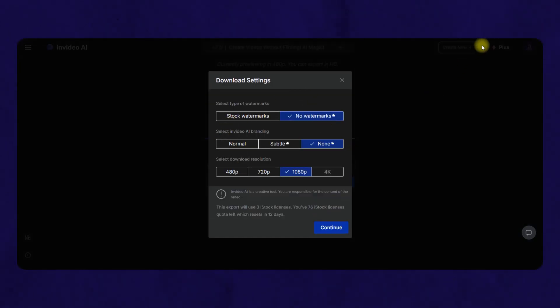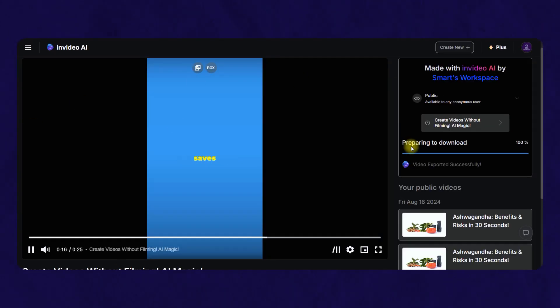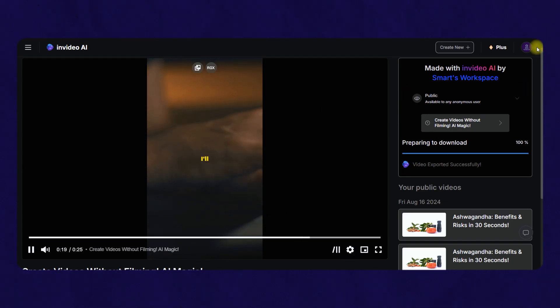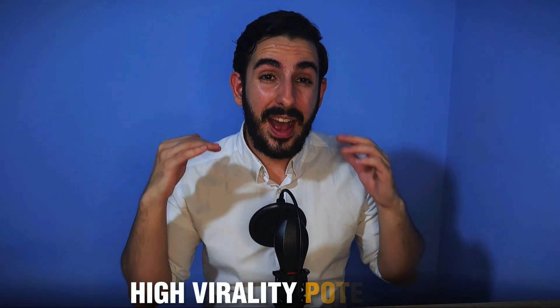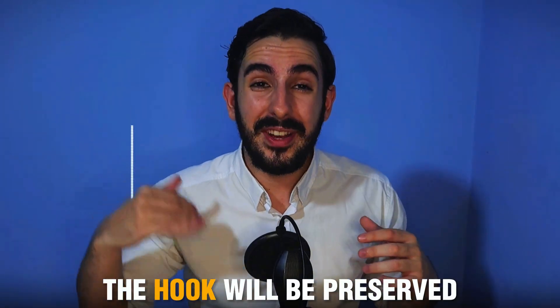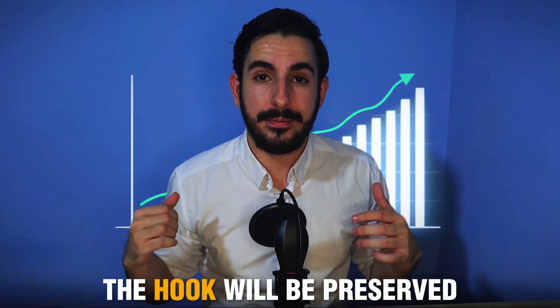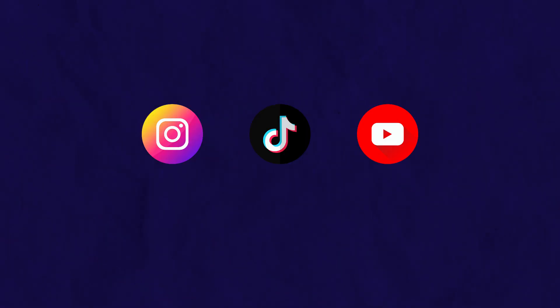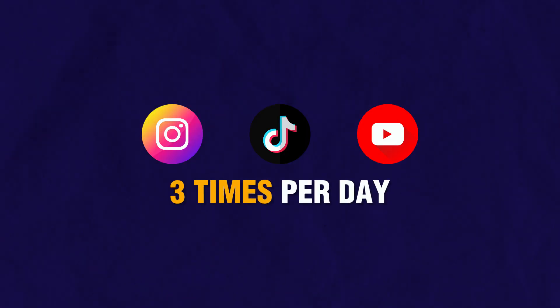Now you just rinse and repeat and you'll have hundreds of viral videos in no time. The best thing is, all of these videos have high virality potential because they are derived from the viral content itself. Plus, if you use my prompt, the hook will be preserved, giving you even higher chances of going viral. Post on Instagram, TikTok, and YouTube Shorts three times per day and soon you'll be blowing up.